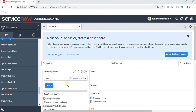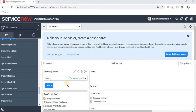Hello friends, welcome to my YouTube channel - Basic ServiceNow Learning. Today's topic is dictionary override. First we will see why we need dictionary override, then we will understand what is dictionary override and how we can use it in ServiceNow.